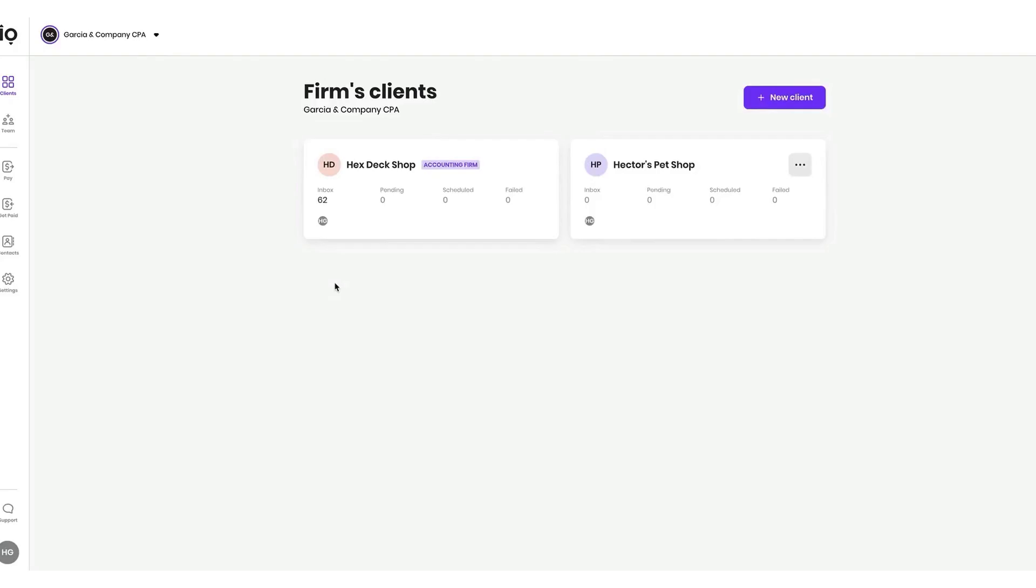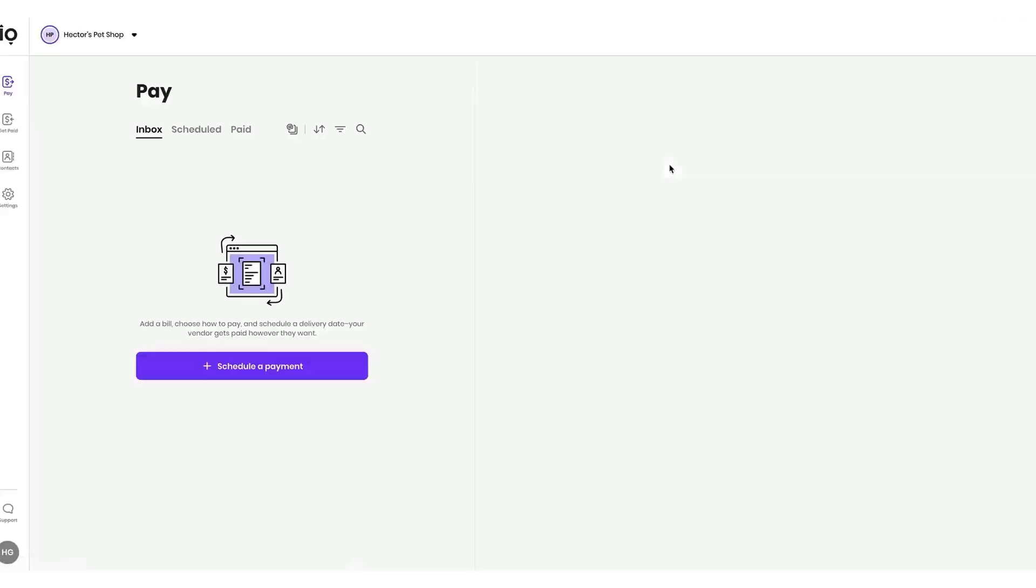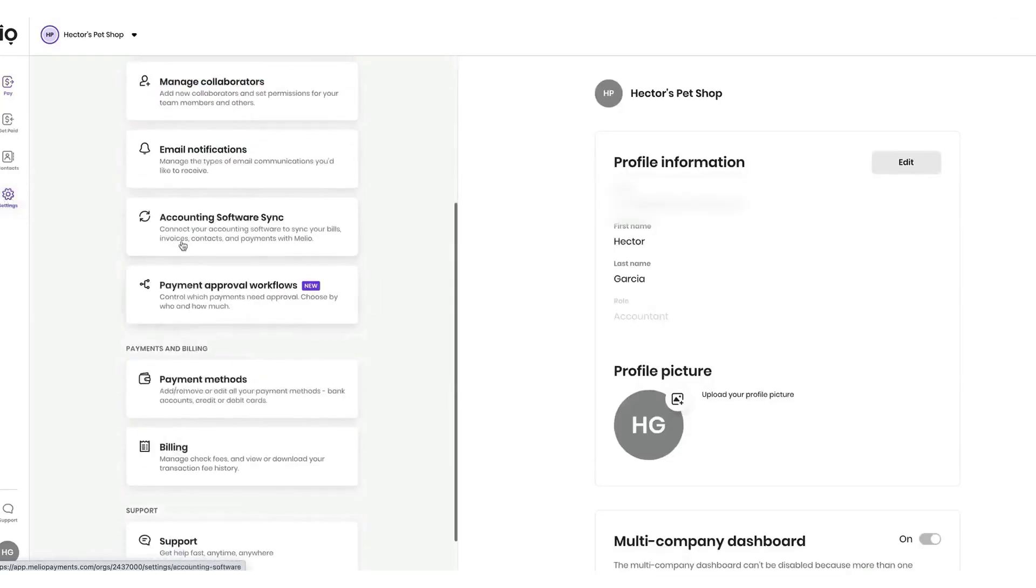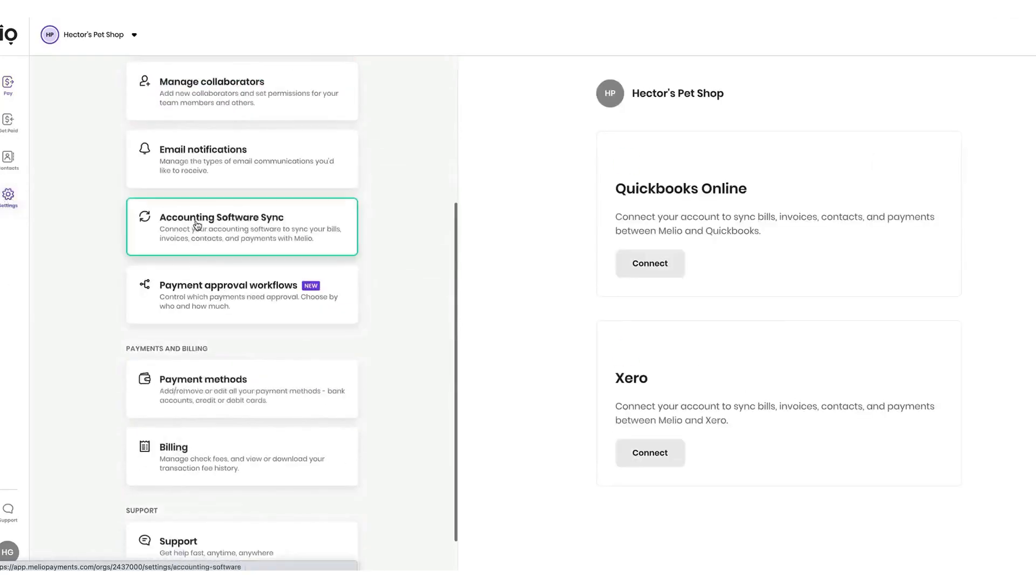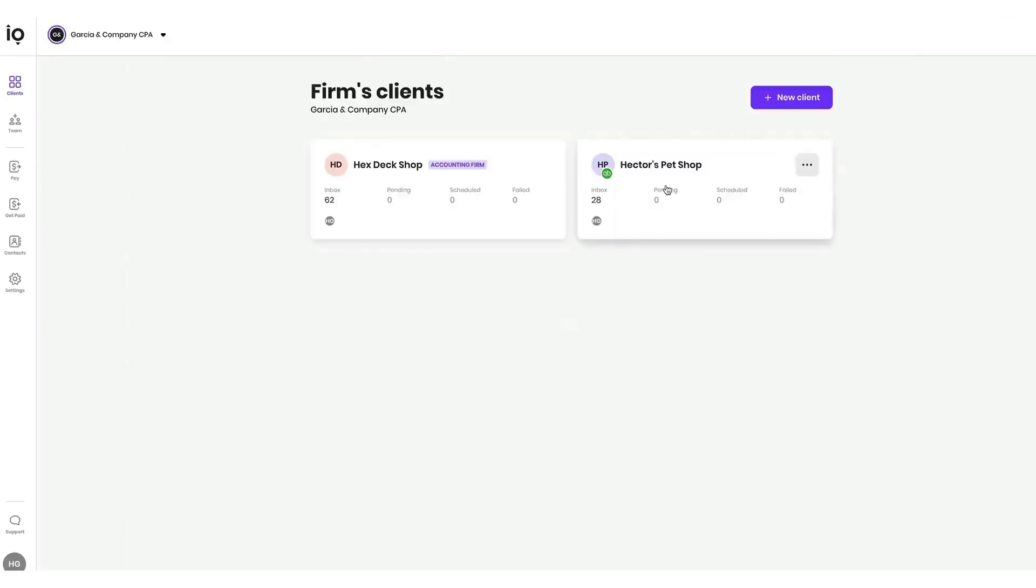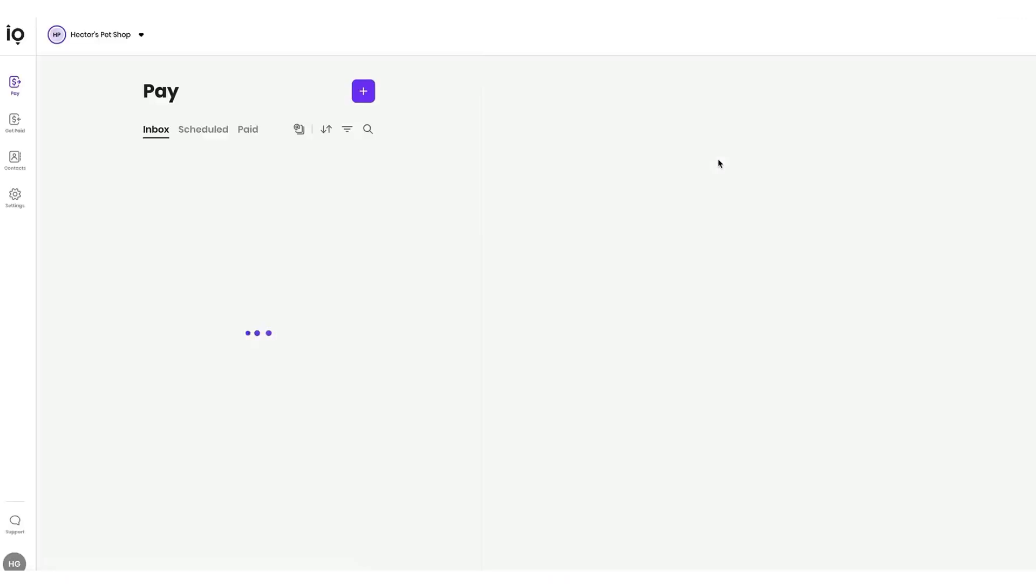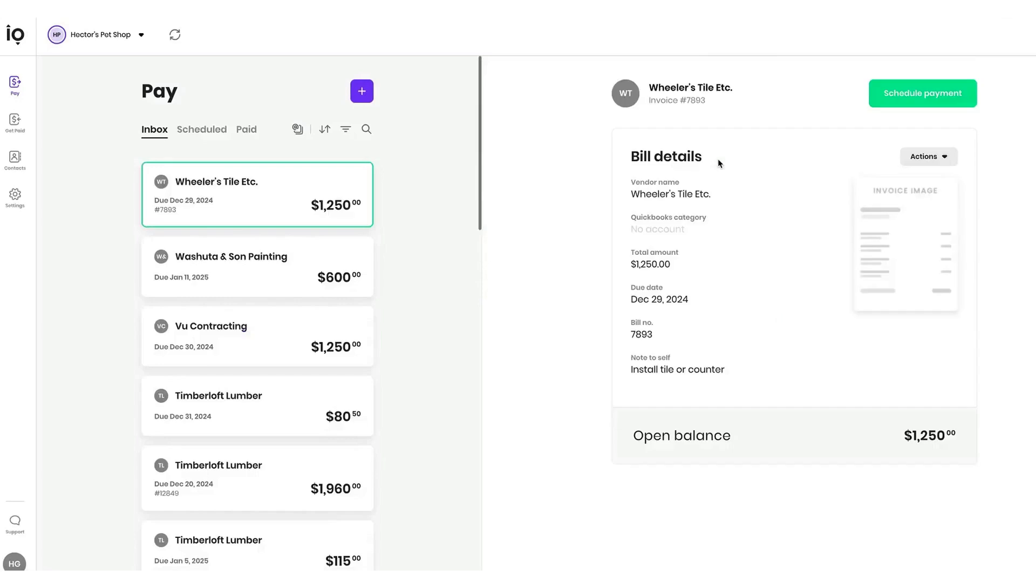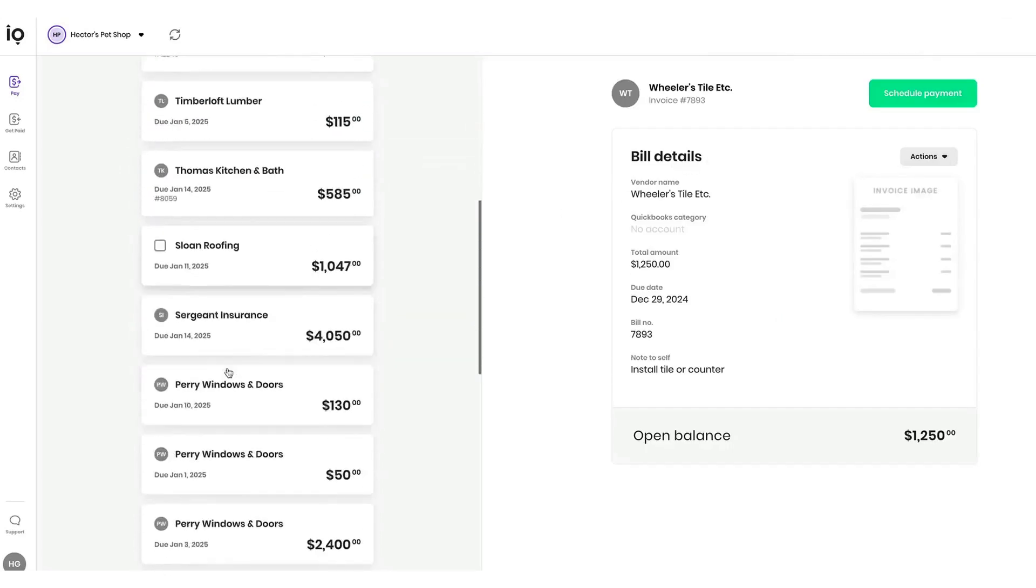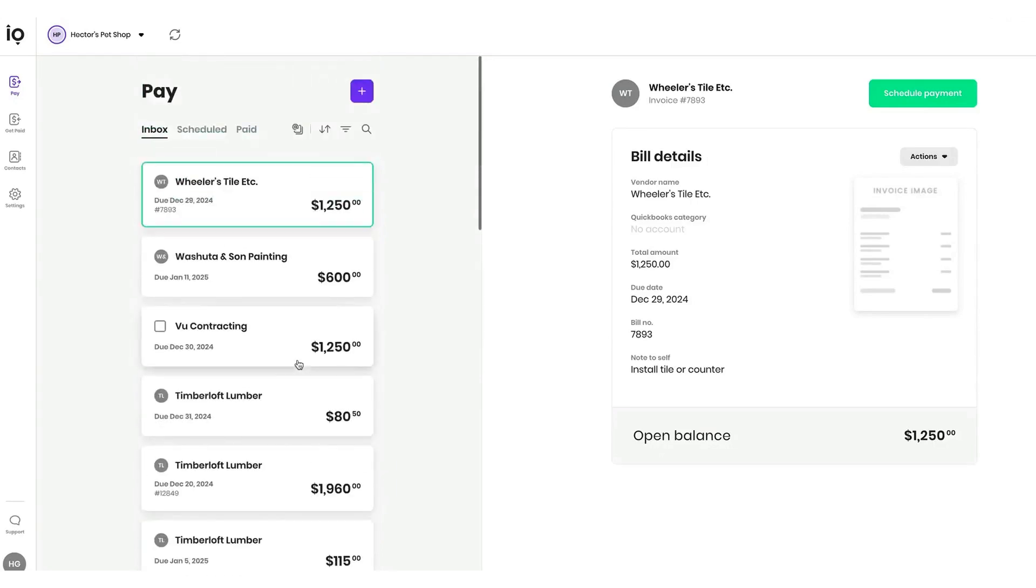Melio Payments is an accounts payable and accounts receivable management system designed to help accountants collaborate with their clients on managing bills and payments. Clients often create bills in accounting software like QuickBooks or Xero, and Melio provides a platform where accountants can initiate payments on their behalf or remind them to pay vendors. Accountants can set up a firm account on Melio and invite clients to join. If a client already has a Melio account, the accountant can connect with them through an invitation process. The platform syncs seamlessly with QuickBooks and Xero, importing all outstanding bills so both the accountant and client can view and manage them in one place.